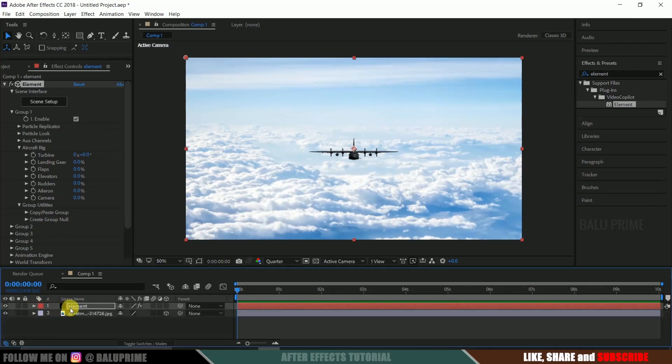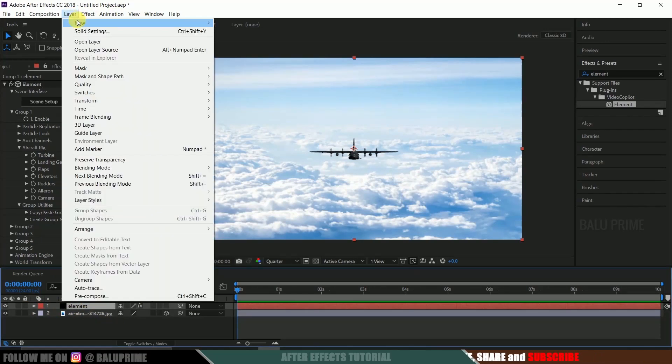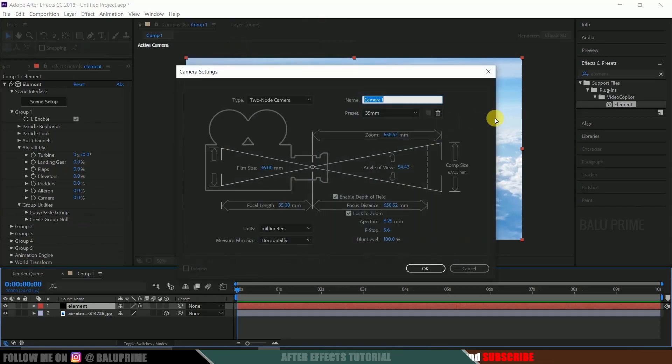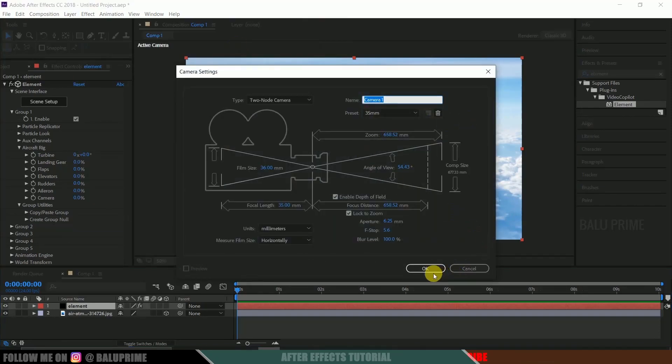Now let's create a camera layer. Go to this layer options, new camera, let the preset be 35mm and hit okay.